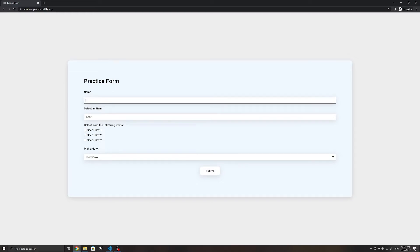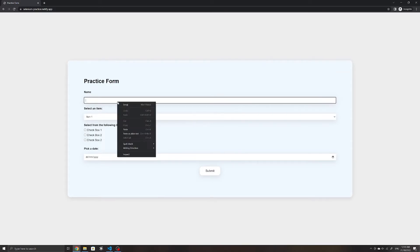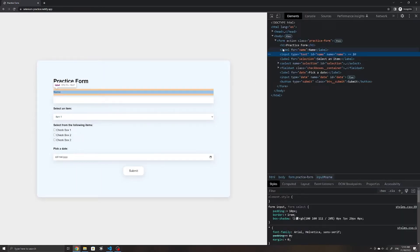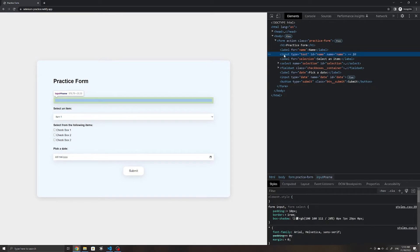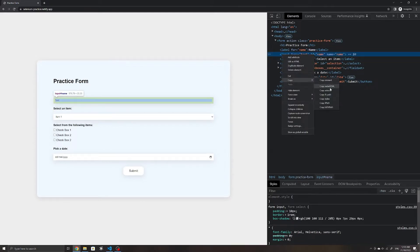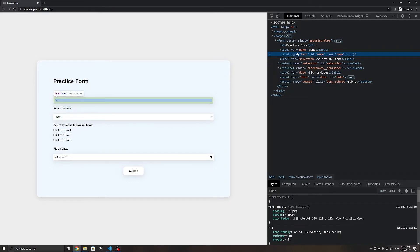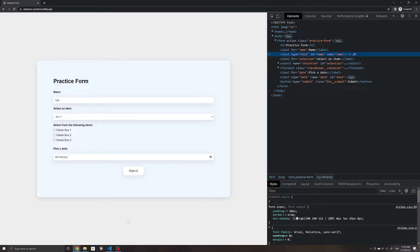We will first need to be able to select this element. To do that, we inspect it, which allows us to look at the layout of the entire web page structure. The element we're looking at in particular is this text input field, and the easiest way to select it is by copying its XPath — right-click on the element, go to Copy, then click Copy XPath. Copying the full XPath is usually not recommended since it is less robust; if the web page changes even a little, your script might break. It's best to copy the relative XPath, which is what clicking Copy XPath gives you.